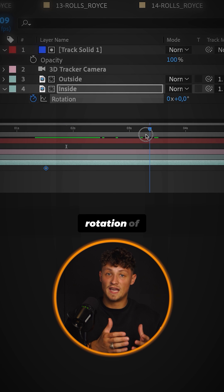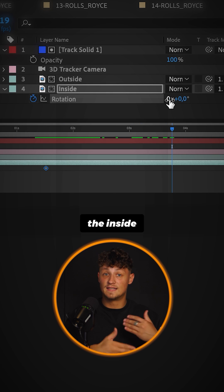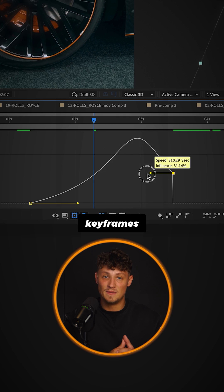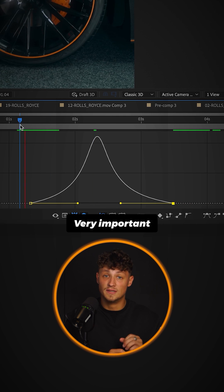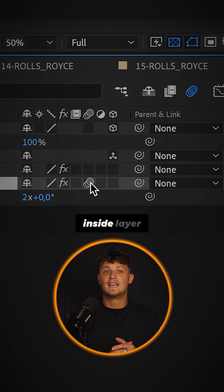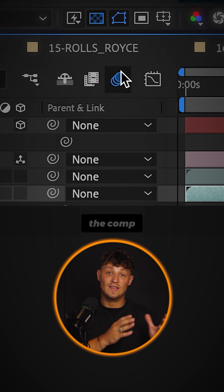Now keyframe the rotation of the inside layer and smooth the keyframes. Very important, activate motion blur on the inside layer and in the comp.